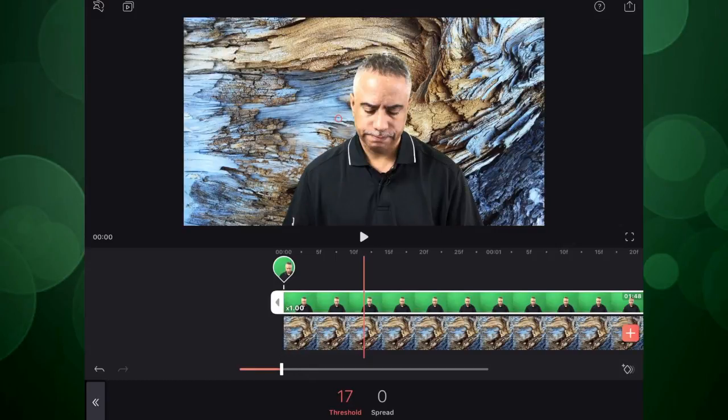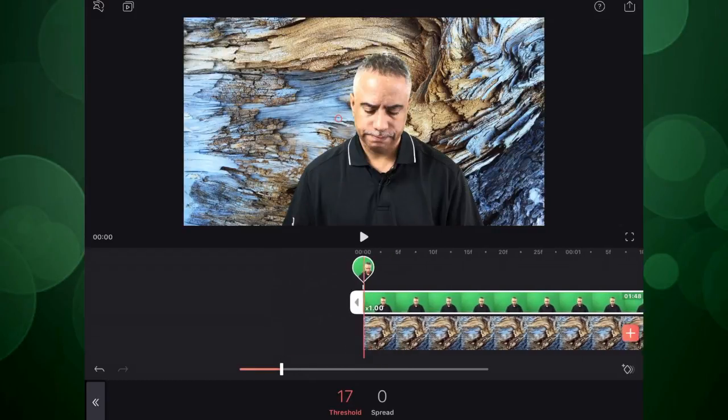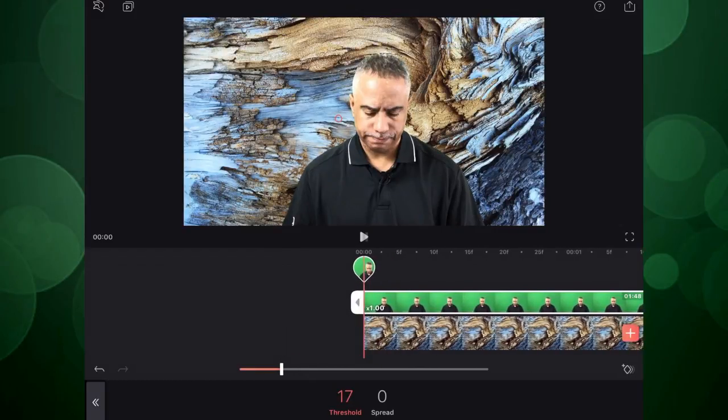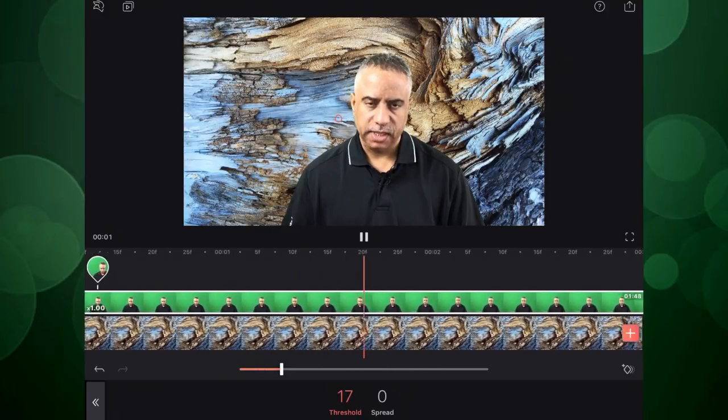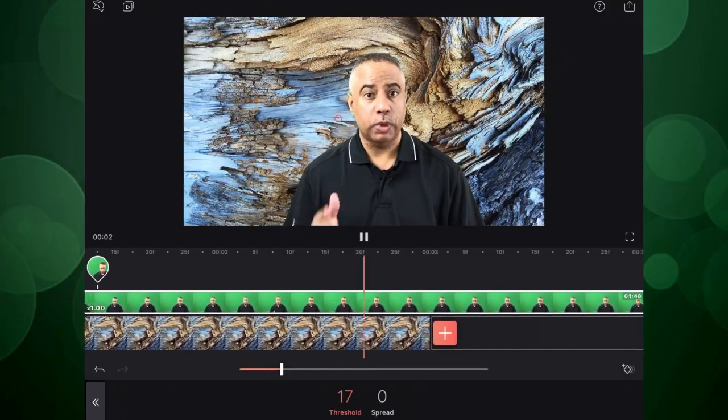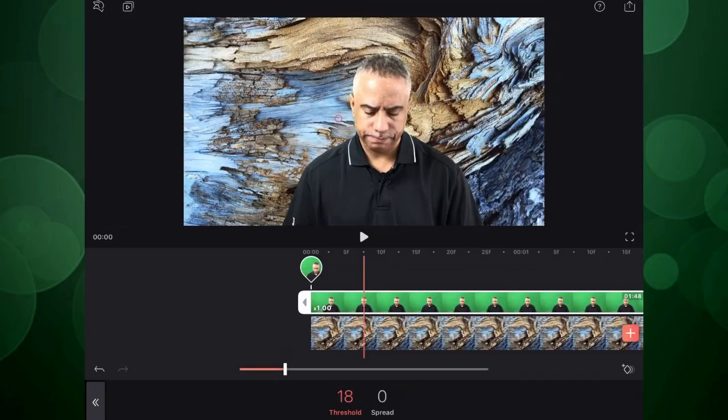Okay. That looks pretty good. Now let's go ahead and play that back. And that is Video Leap for iOS.